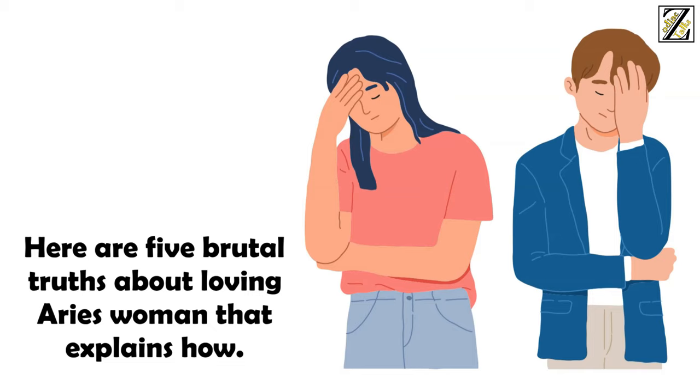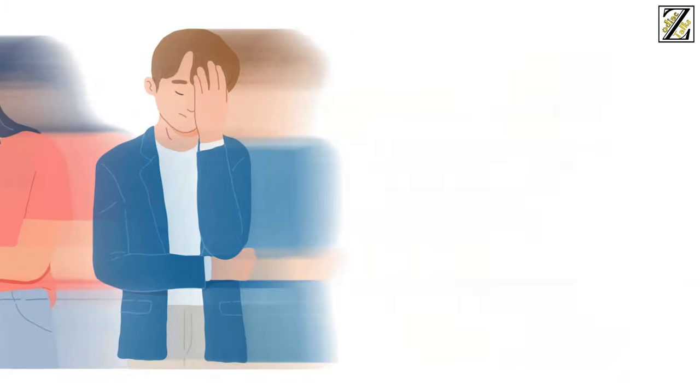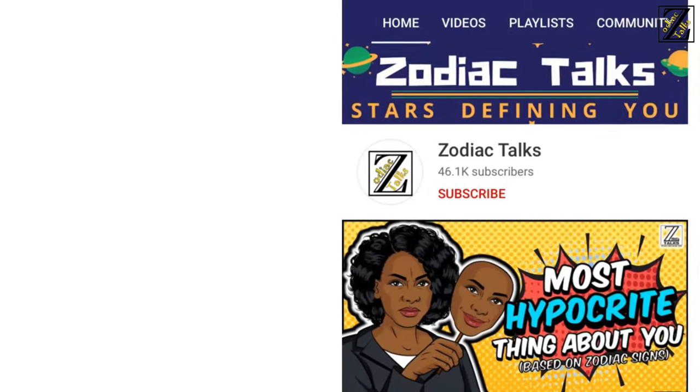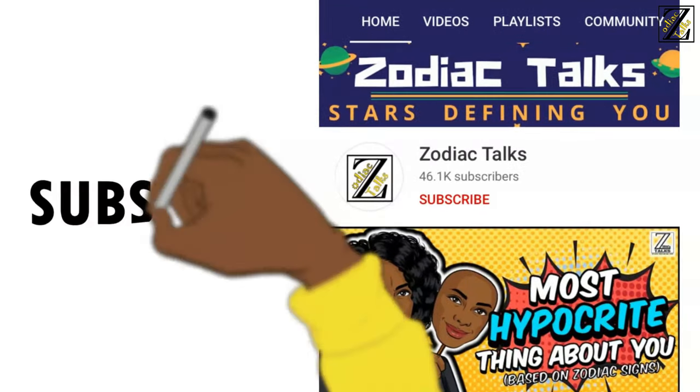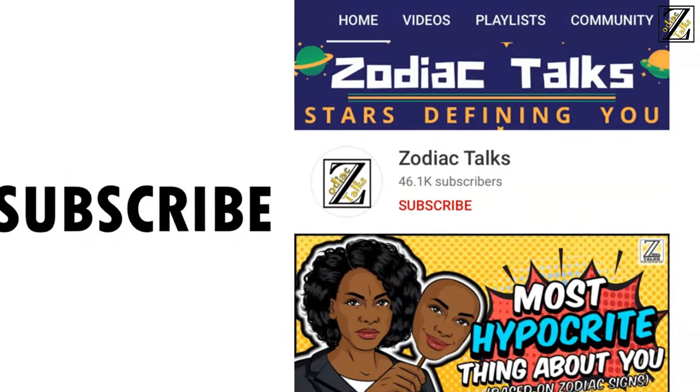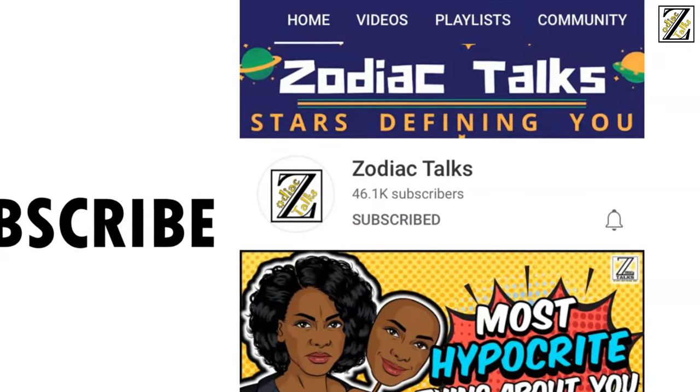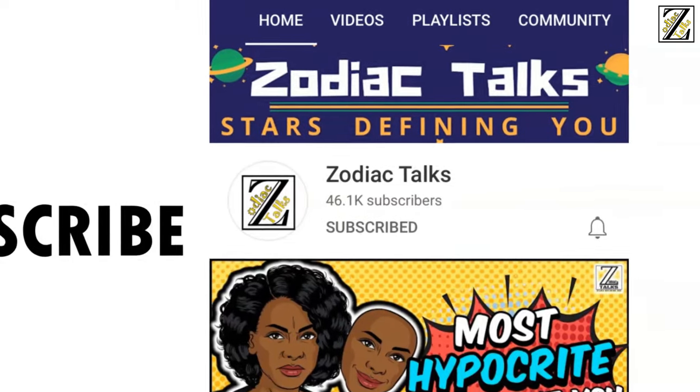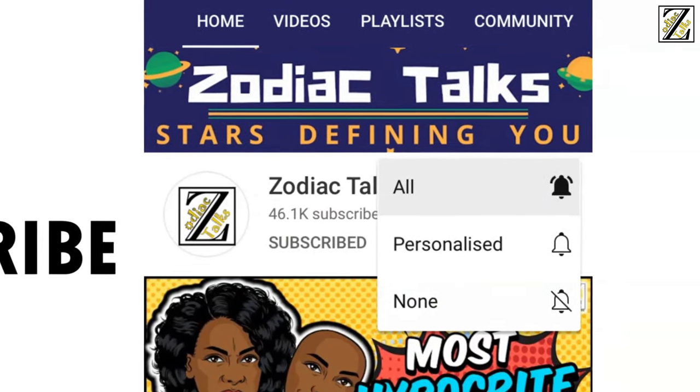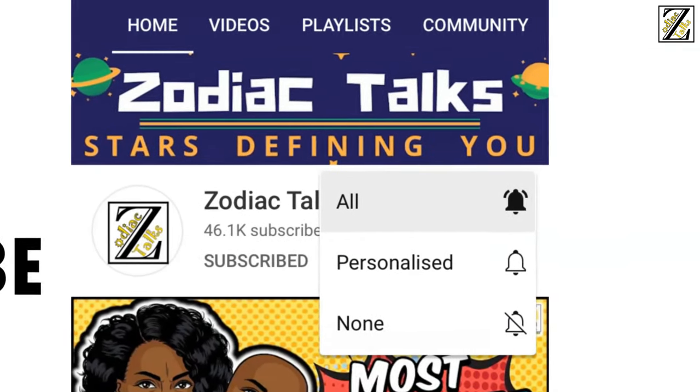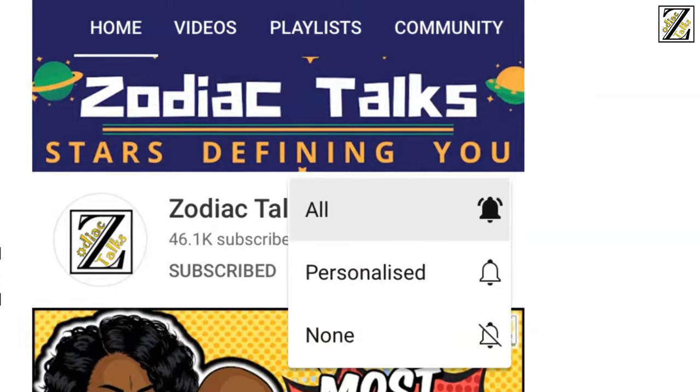Here are 5 Brutal Truths about Loving Aries Woman that explains how. Before we proceed, don't forget to subscribe to Zodiac's Talks channel and click on the bell icon and select all to get notifications of all the latest updates.